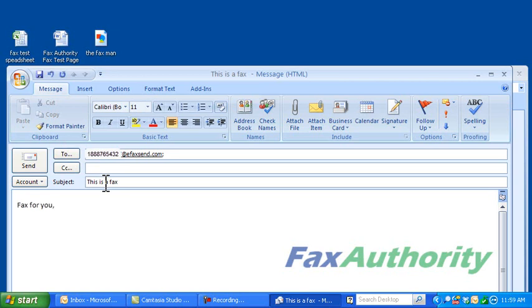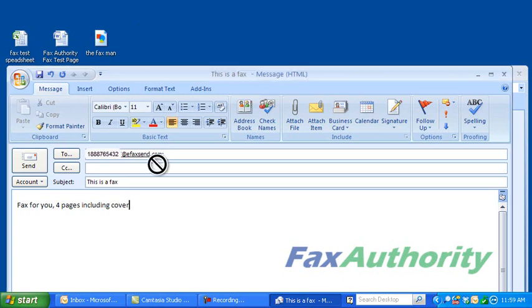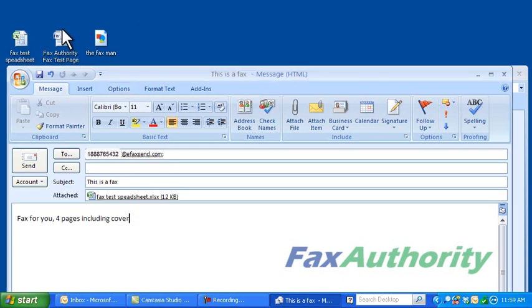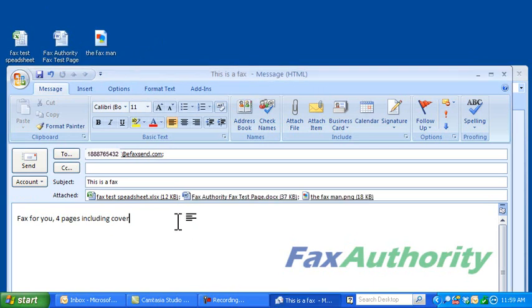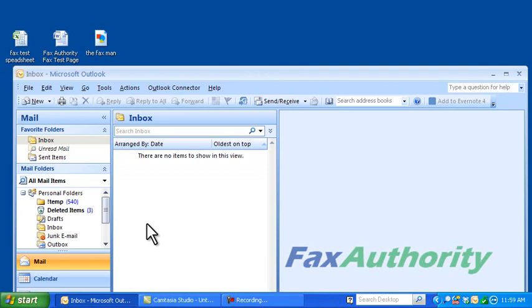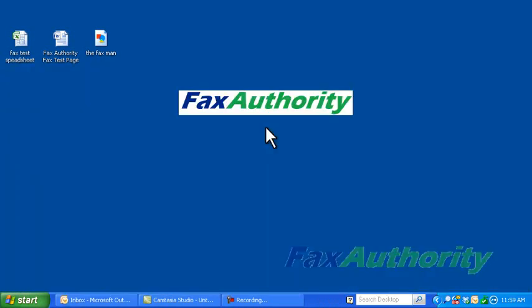Then all we need to do is attach these files to the email, hit send, and we've just sent our fax. It's actually quite quick and simple to do.